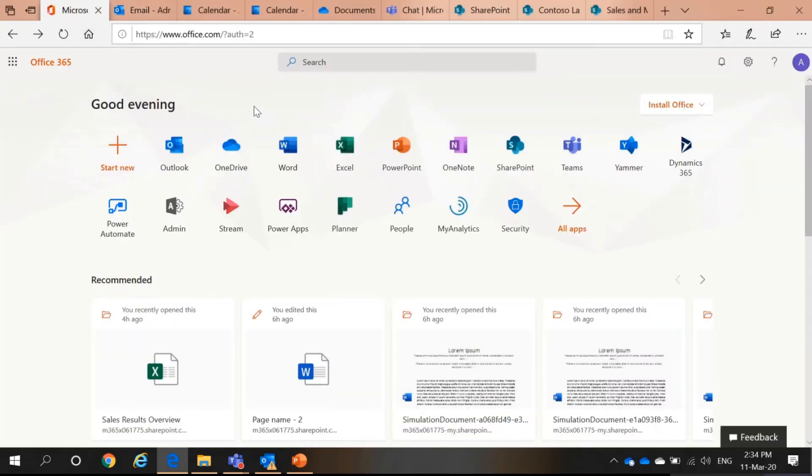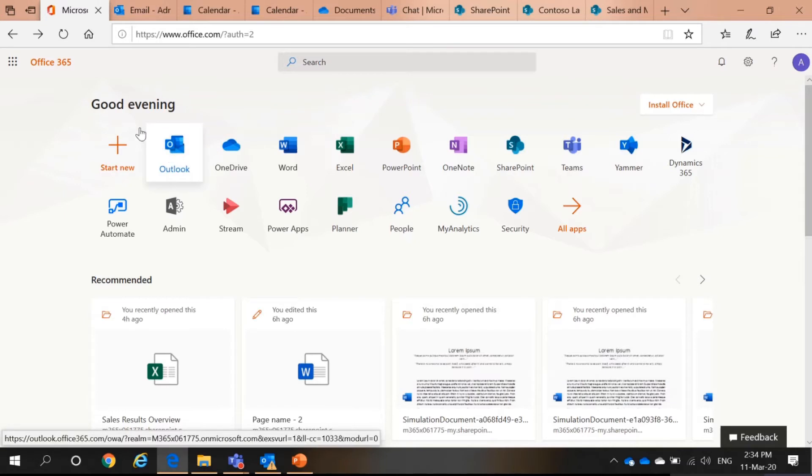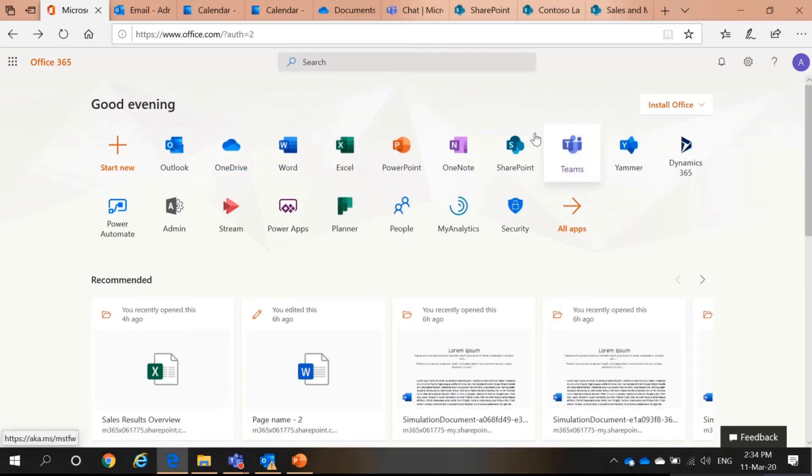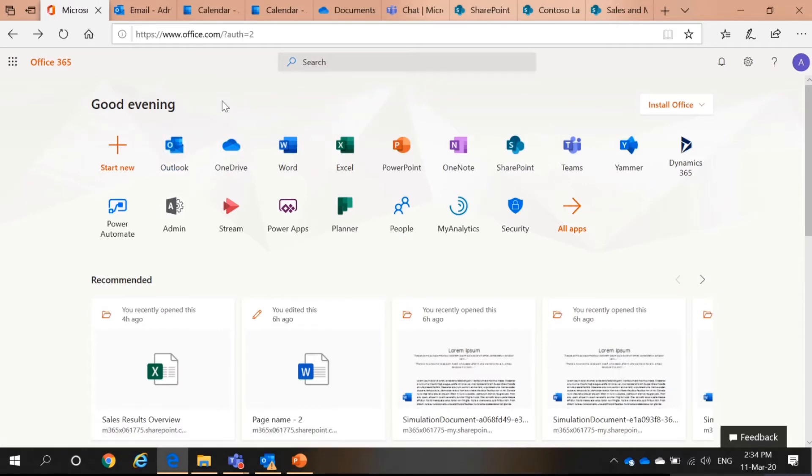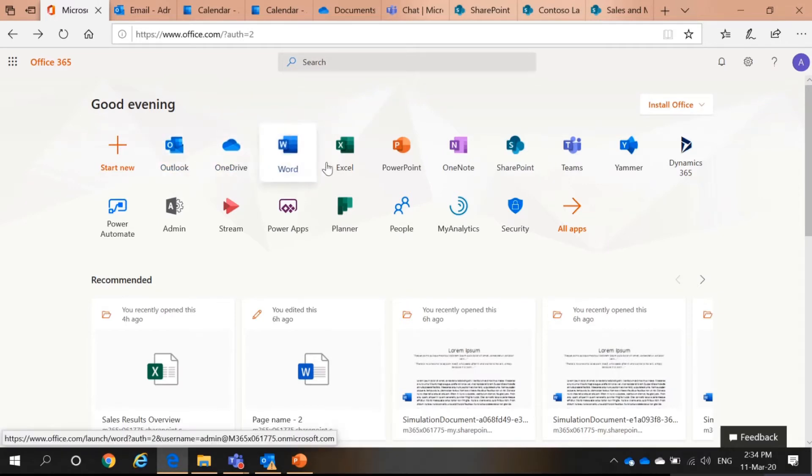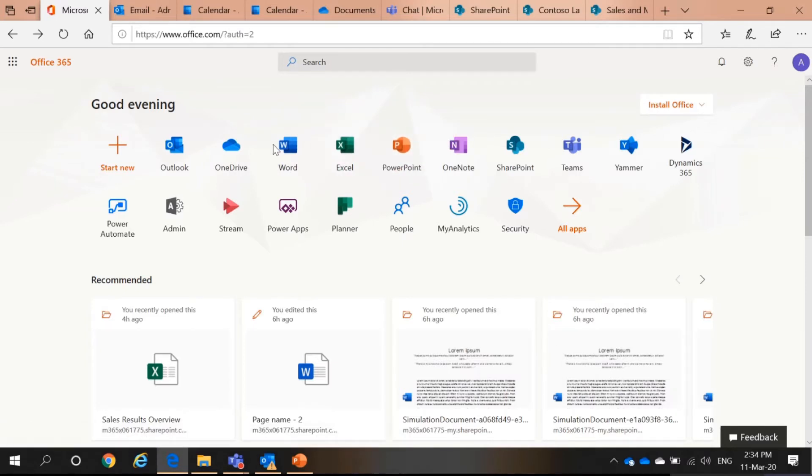This is my Office 365. You can see I have Outlook, OneDrive, Teams, and SharePoint. But I know that most of you will be wondering, oh, I only have Outlook, OneDrive, Word, Excel, and PowerPoint, but I do not have the rest. How come?